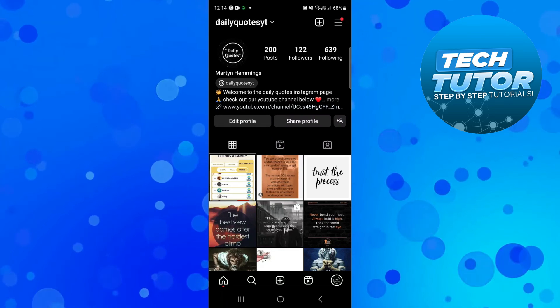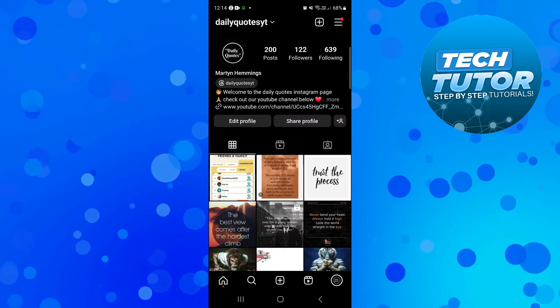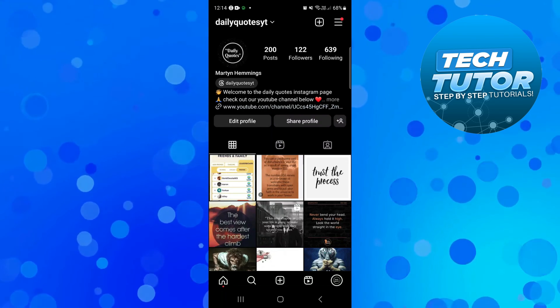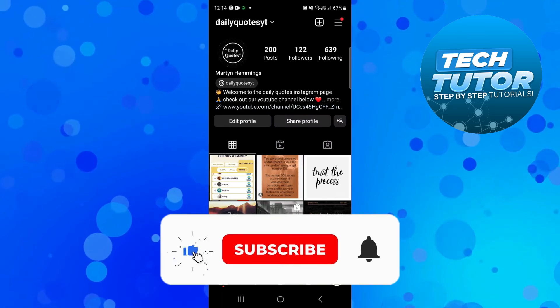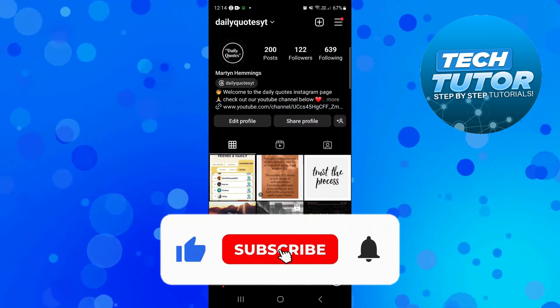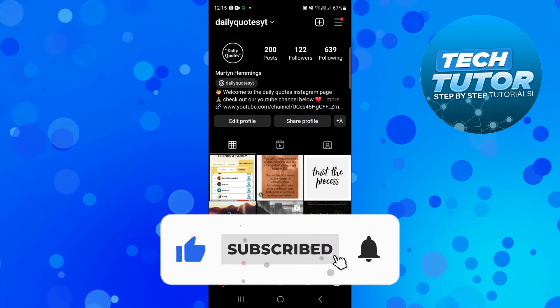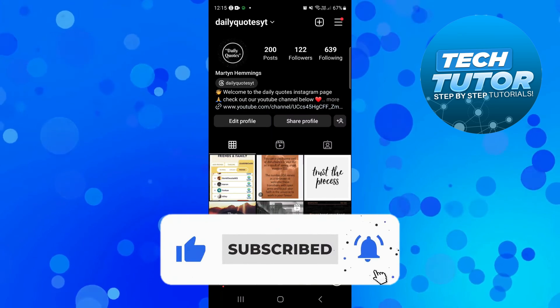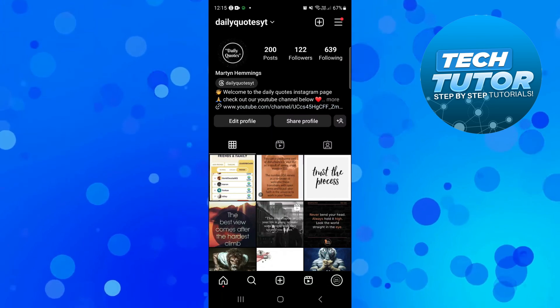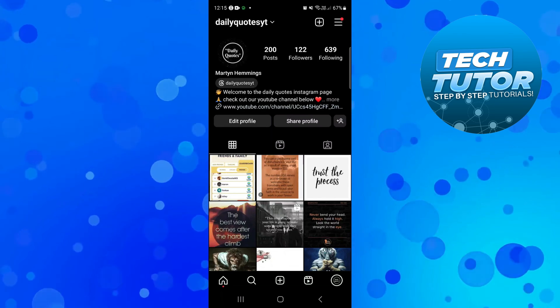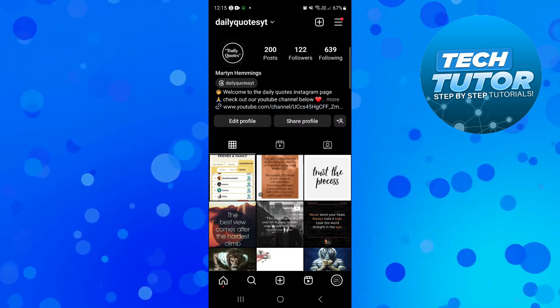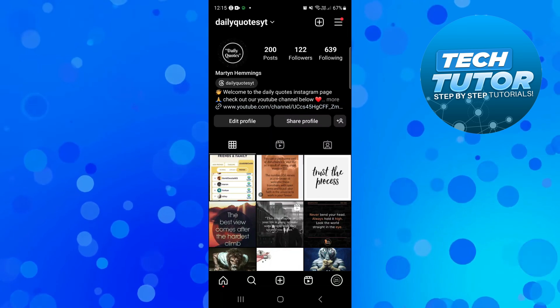And if this did help you out, I would really appreciate it if you would consider leaving a like and also subscribing to the channel. With that being said, I just want to thank you guys for watching this tutorial and I will see you in the next video.